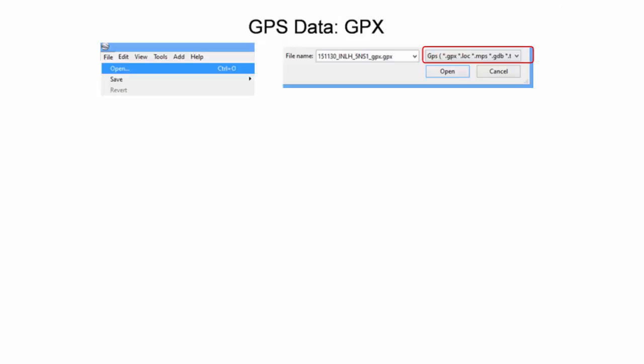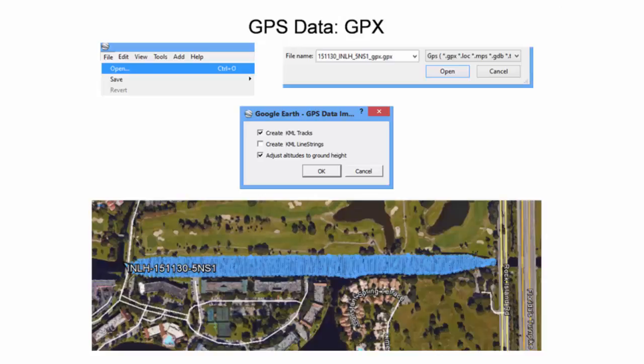The proliferation of handheld GPS units and GPS positioning apps for cell phones created a need for a standard GPS data exchange format: GPX. To import GPX data into Google Earth, one needs to select File and then Open from the File menu. In the open popup window, the GPS file format must be selected to import GPX data. Another popup will appear regarding import options. In this example, a data file containing track data from a kayak transect in a South Florida Water Management District canal is imported. The transect was run to map submerged aquatic vegetation biovolume.